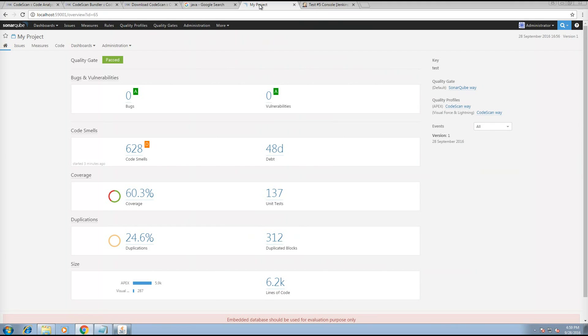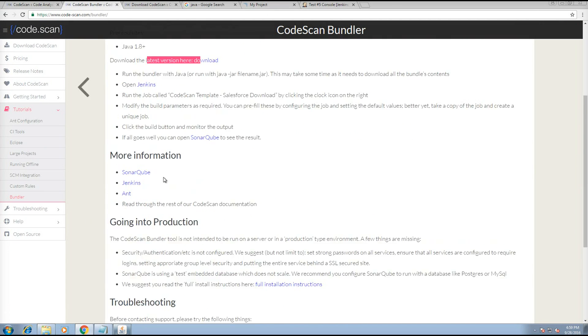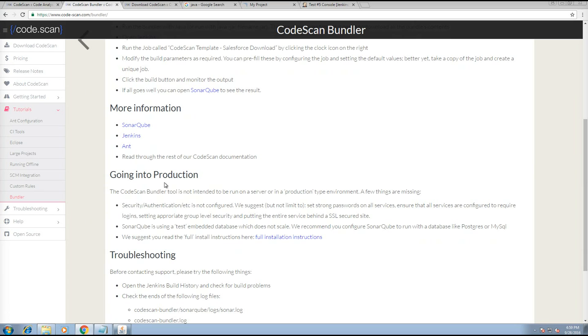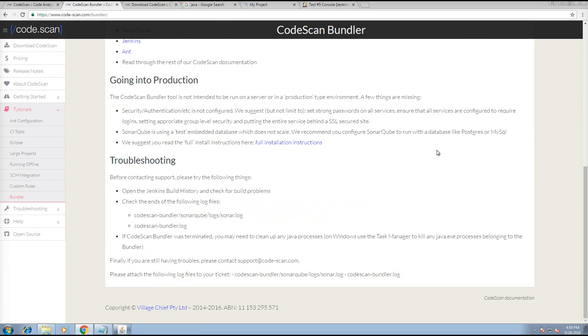You can get more information about Jenkins and CodeScan and SonarCube from the CodeScan Bundler page here, including information about taking this process into production. And of course, if you have any other troubles, please contact support at CodeScan.com.